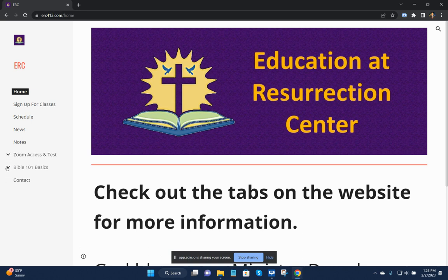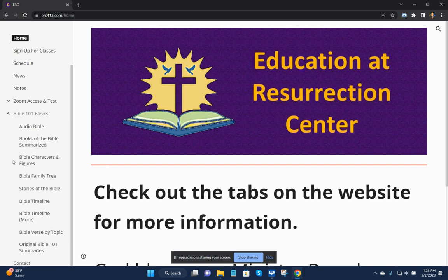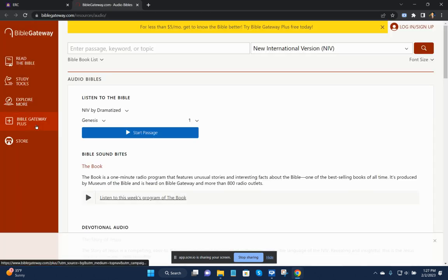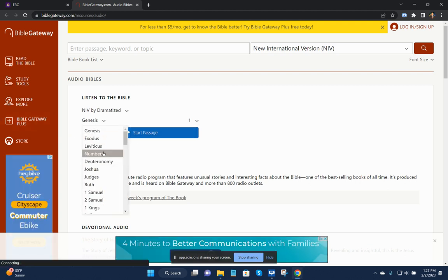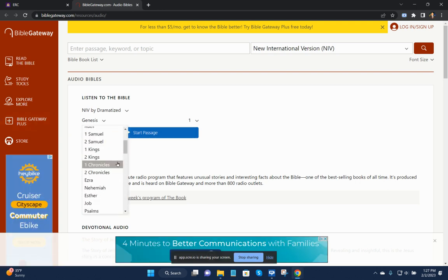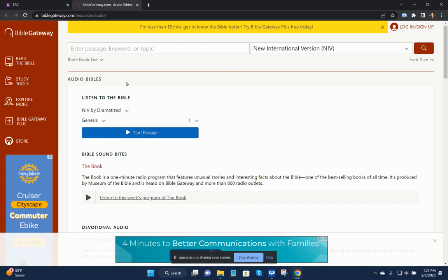The other thing that can happen with Bible 101 classes is we have a lot of free opportunity for you. The audio Bible is here, and you can select the book and also the chapter. That's web-based. You can also get that from the Bible Gateway app.